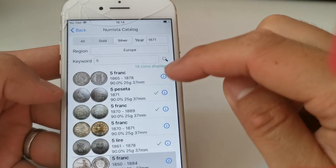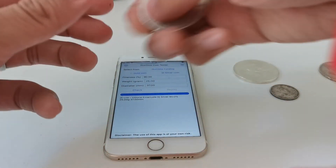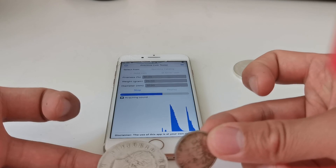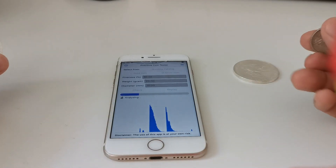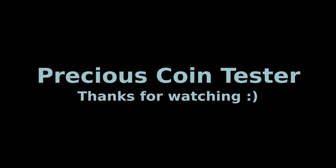Finally, let's go back to our five lire and ping it just two or three times. To summarize: please pay attention to input parameters and avoid incorrect weight types or diameter. Do not drop the coin or ping it too frequently. Select the coin from the catalog whenever possible. Remeasure the coin if needed, and ping it two or three times. Thank you for watching and we hope you enjoy our application.